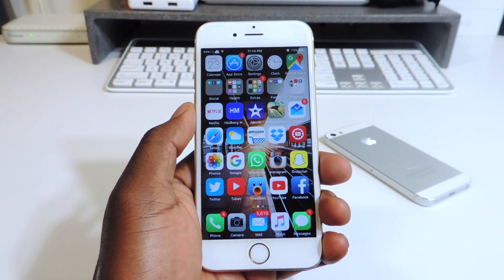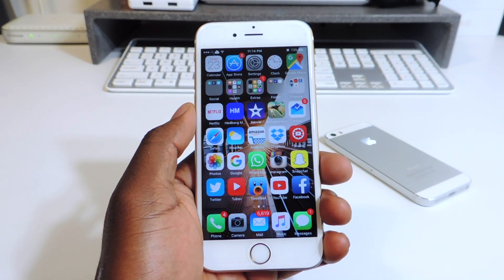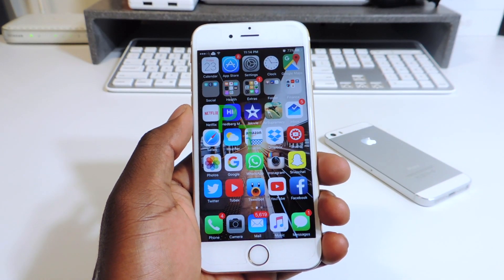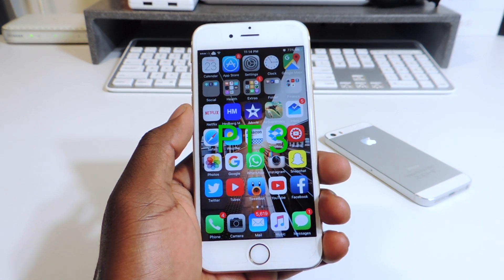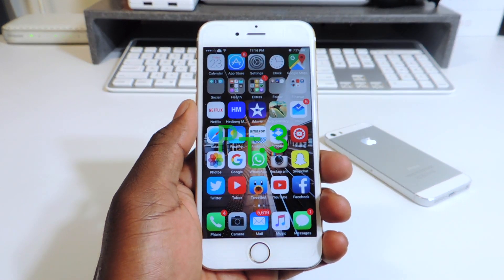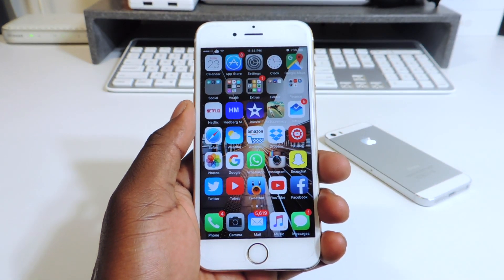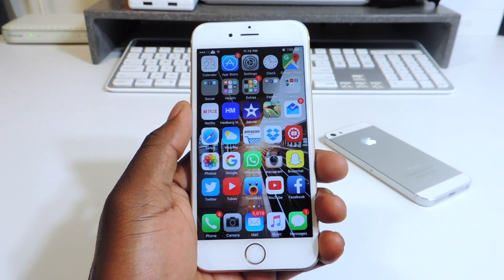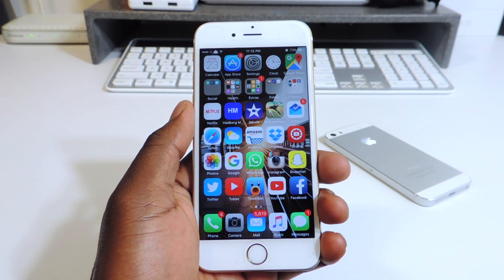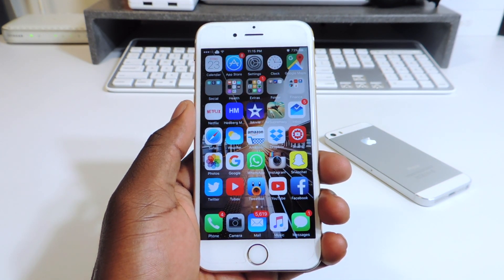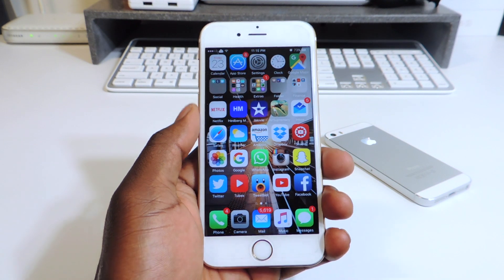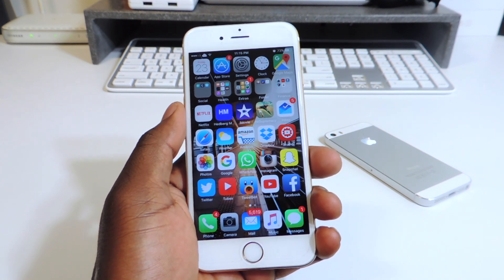What's up YouTube, this is Prince with ATP 101. In this video I'm going over my top 10 tweaks part 3 for iOS 9. If you want to learn how to jailbreak iOS 9.0.2, links are in the description. Also if you want to see part 1 and part 2, links are also in the description.